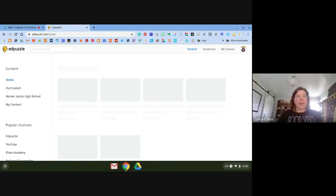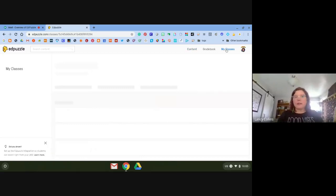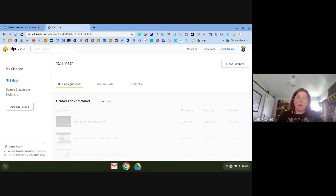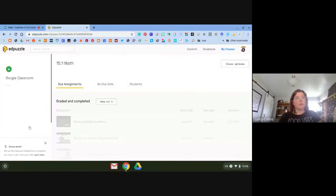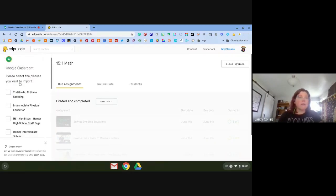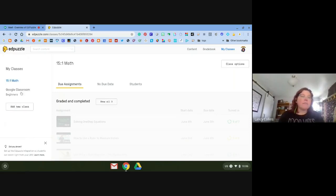When you get to EdPuzzle, this is your home page. The first thing you'll want to do is add some classes. Click the button at the top right that says 'My Classes.' I'm going to recommend using Google Classroom because it automatically does it and also automatically inputs grades right into the Google gradebook. I'll click 'Add a New Class,' click 'Google Classroom,' select all the classes I want to add, and hit 'Import Classes.'